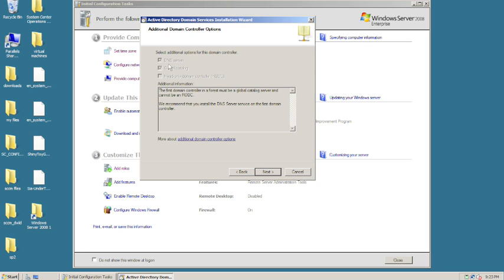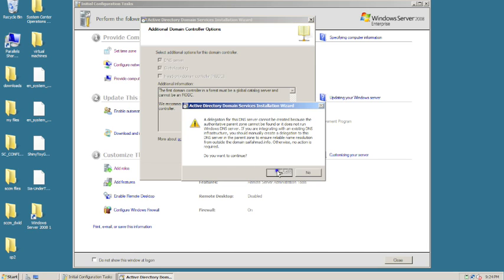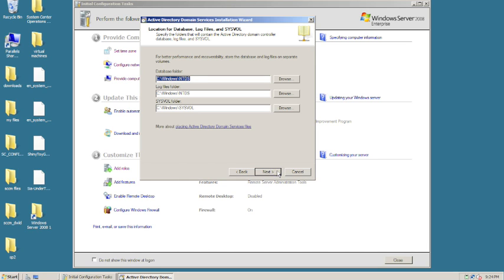It's asking us to configure a DNS server and to confirm the global catalog. Because this is the first domain controller within a new forest, it's going to install a global catalog — which is basically a database of every object within the network. We definitely want that, so we say yes and continue.